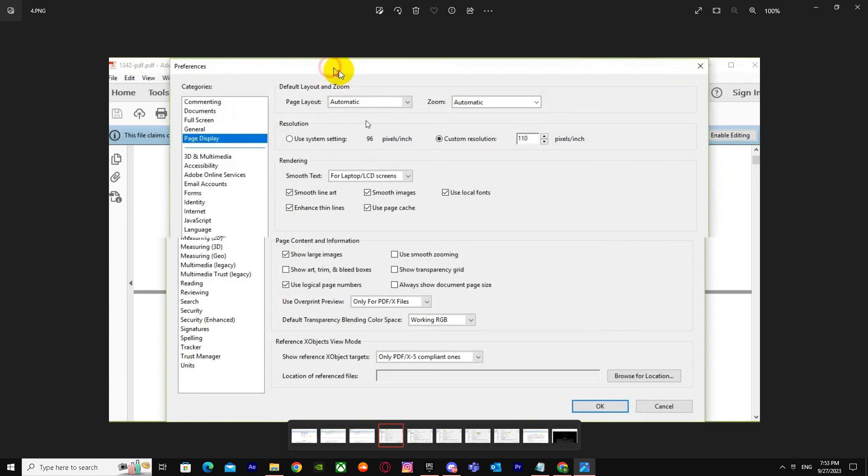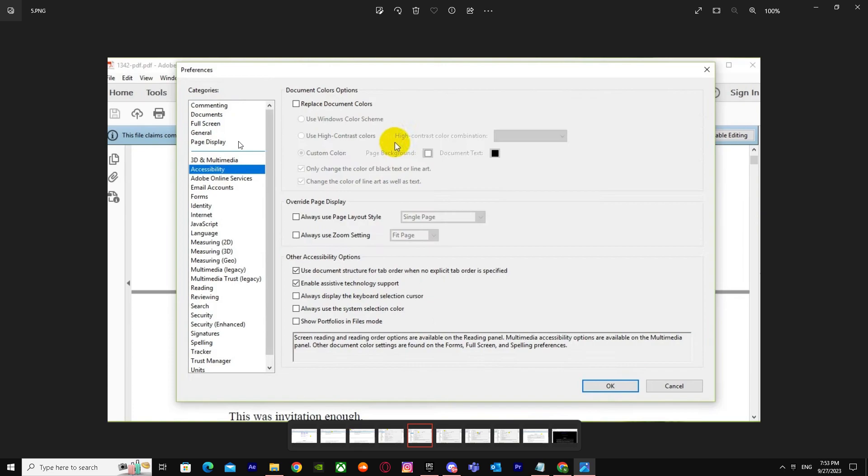When you're there, just go to Page Display and change your settings to custom resolution. Make sure that setting is on and go to Accessibility.